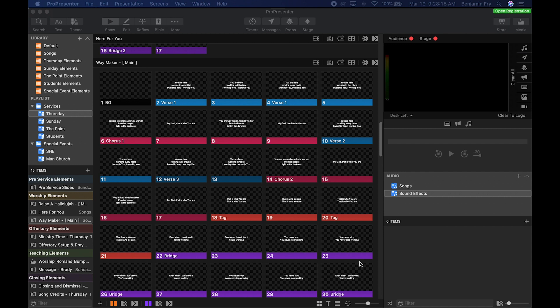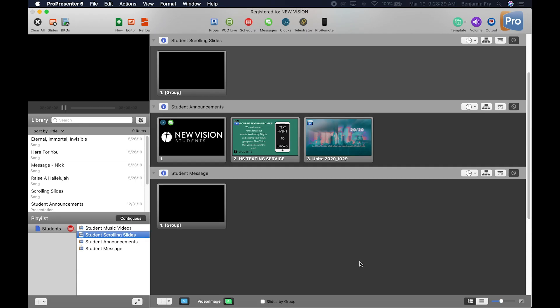From there I want to take you back to ProPresenter 6 and show you some of the differences between the two versions — remind you of the things in ProPresenter 6 and show you how the layout is different in ProPresenter 7. So I'm going to hop over to ProPresenter 6 really fast and we're going to start with the top bar.